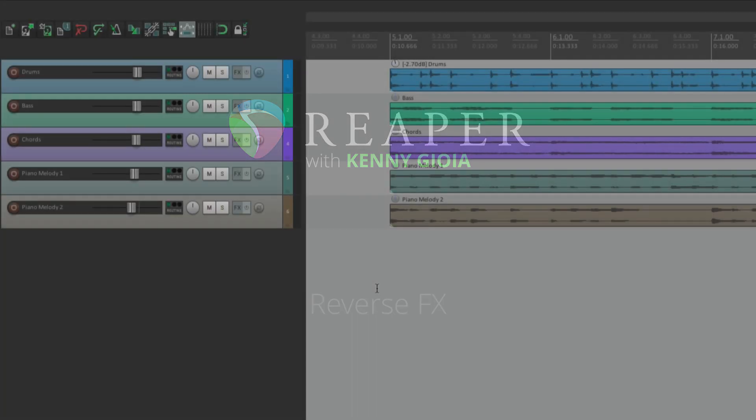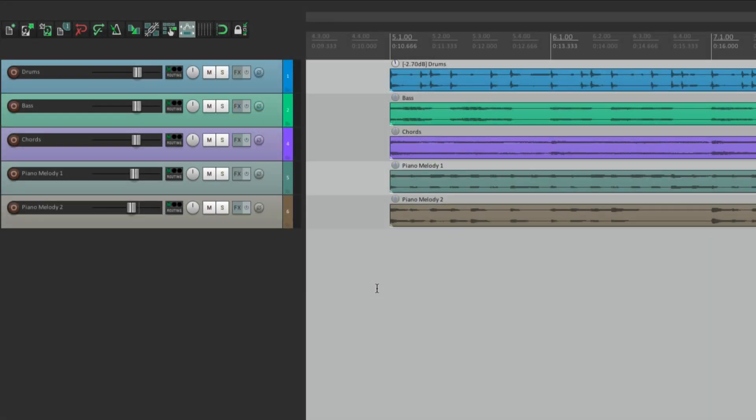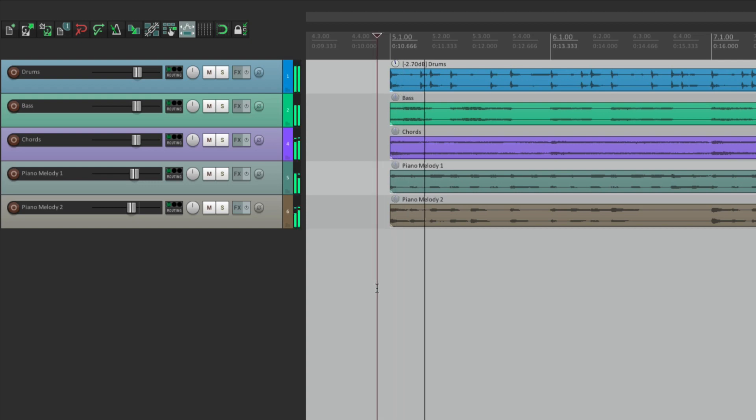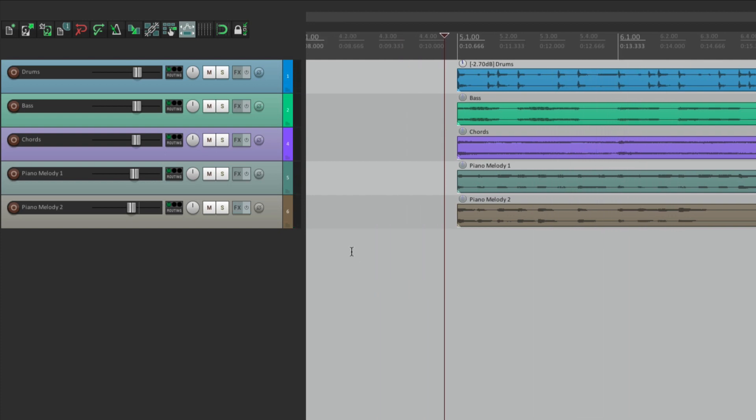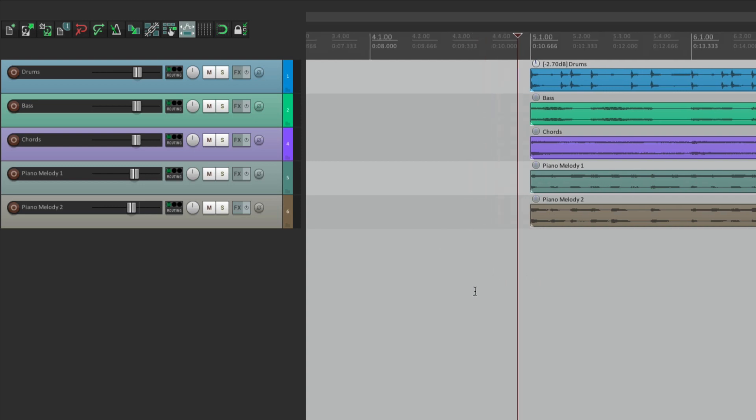Now I have a track in front of me here, and I want to add a reverse effect to it. Let's see what it sounds like now. So I want to add a reverse effect that goes into this section right here, but I want it to line up perfectly on the bar. In this case, bar 5.